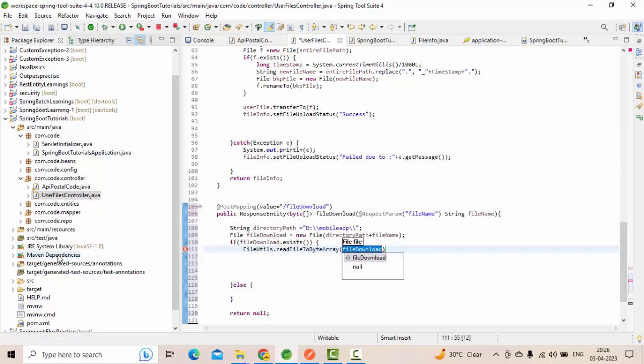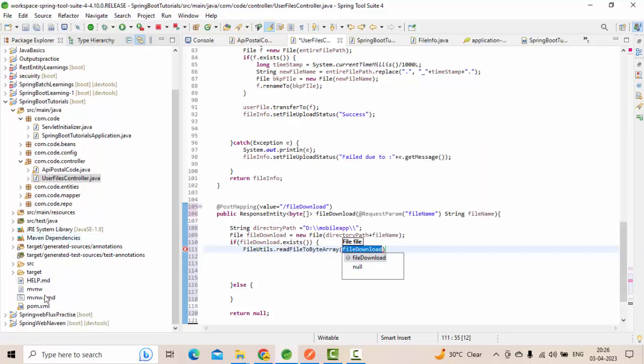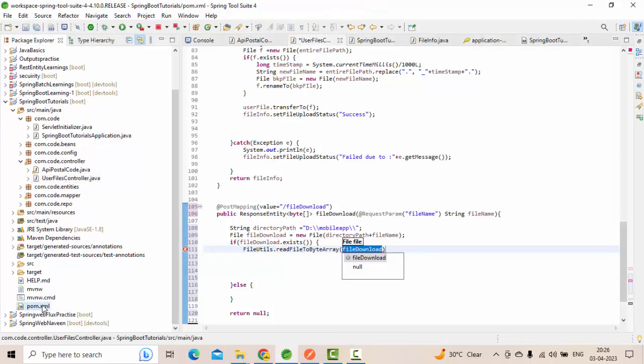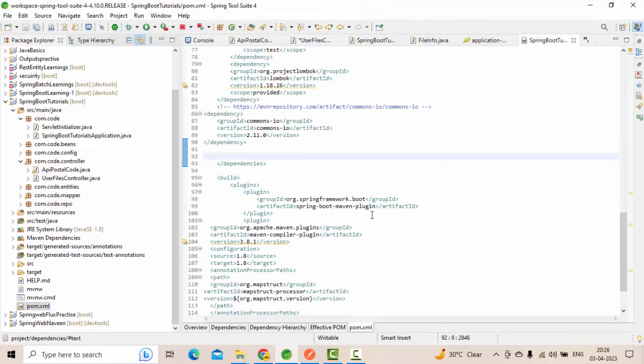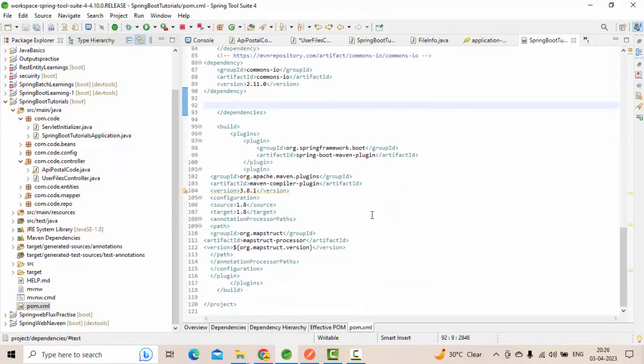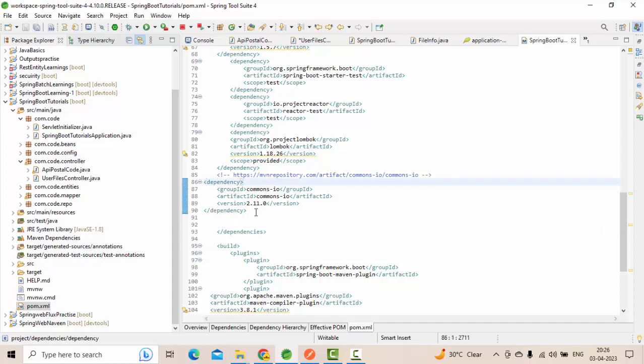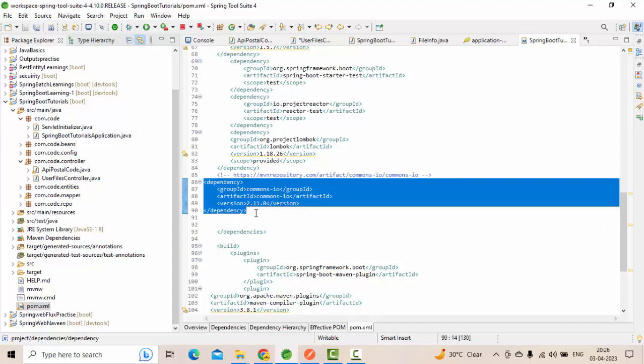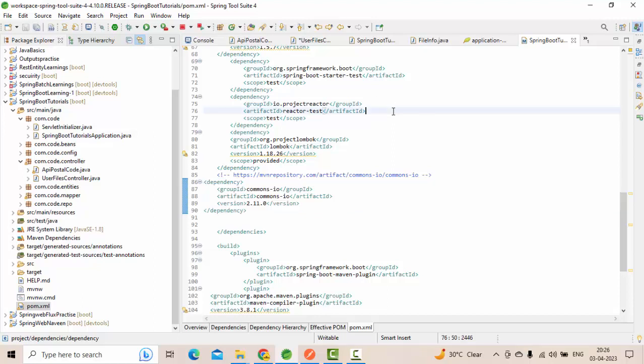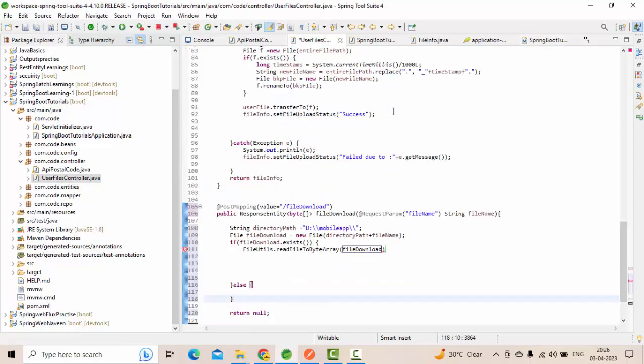This FileUtils is coming from Apache Commons, guys. This is a very common dependency that you see across the projects. If it's not there, I suggest you add it as part of your pom.xml and explore. If not, then you have to find a way to convert your string data into the byte array.